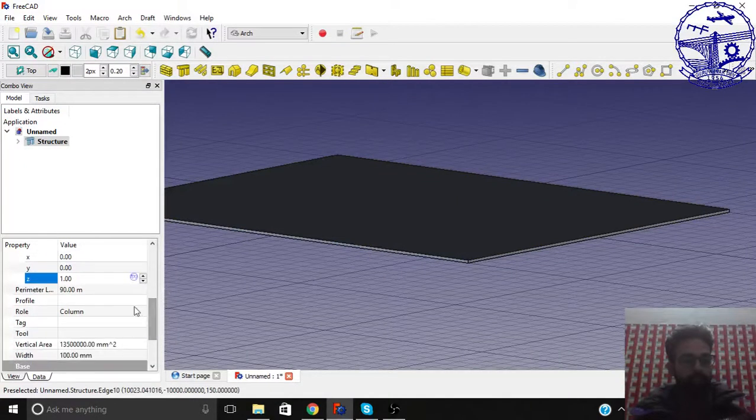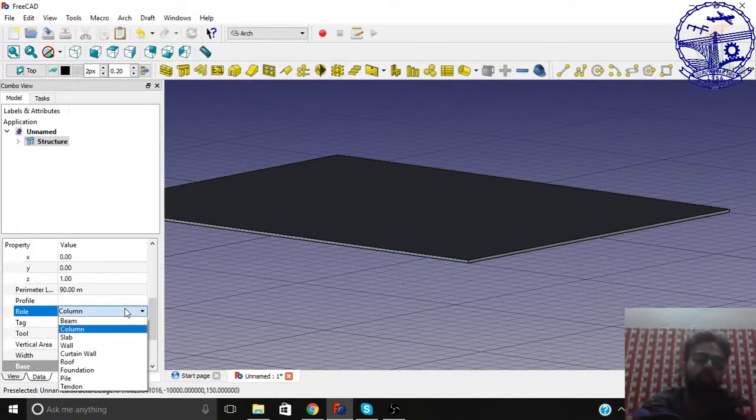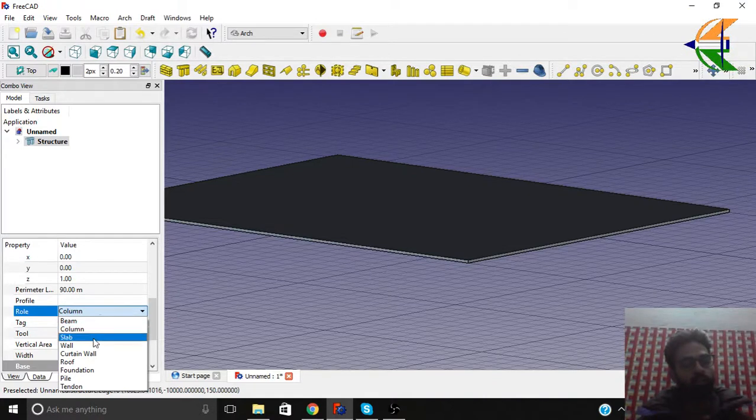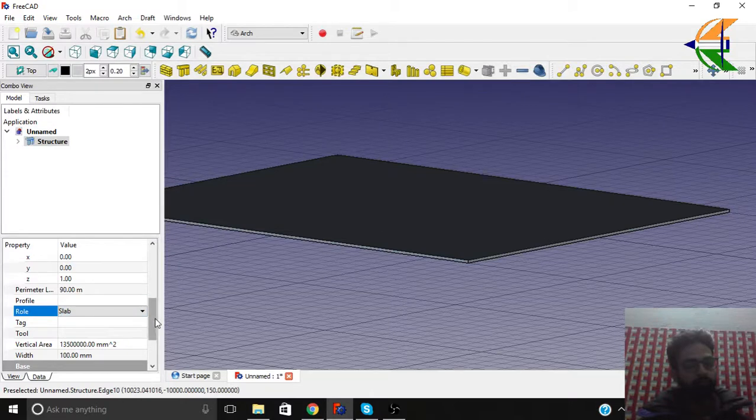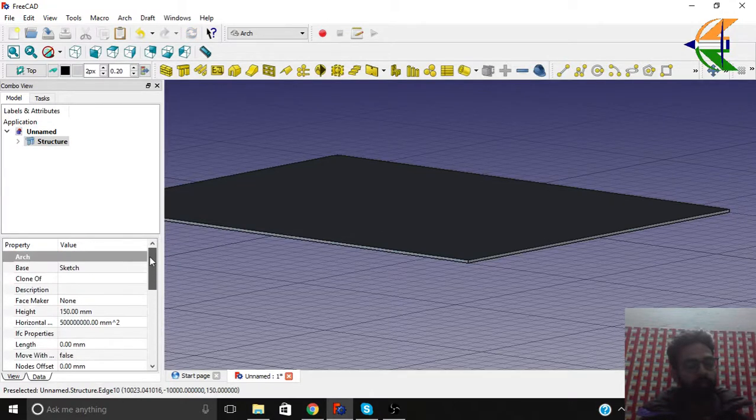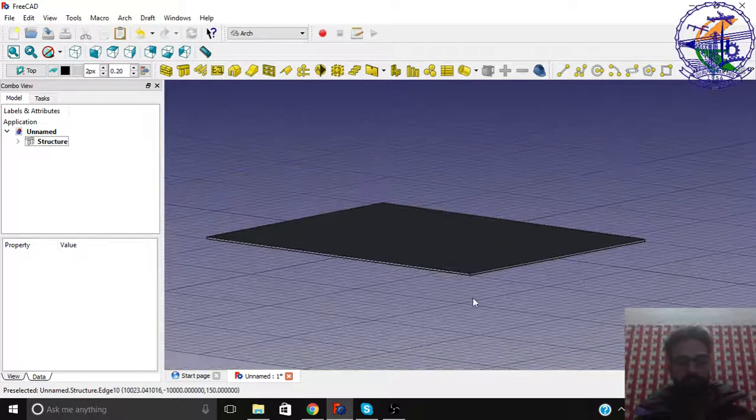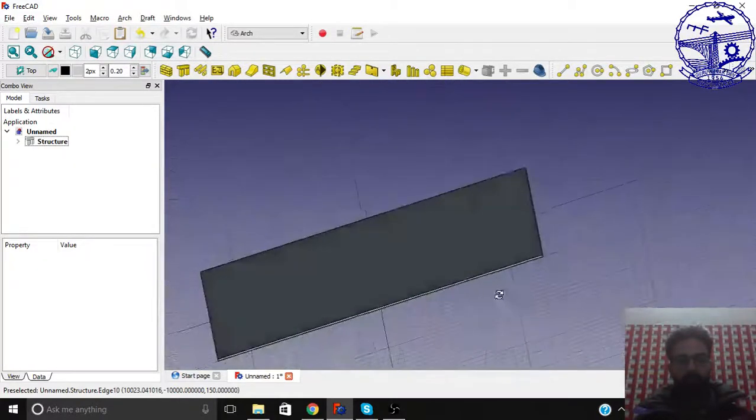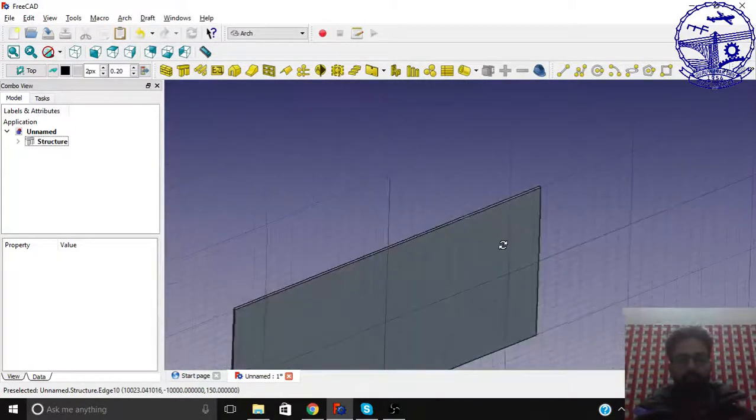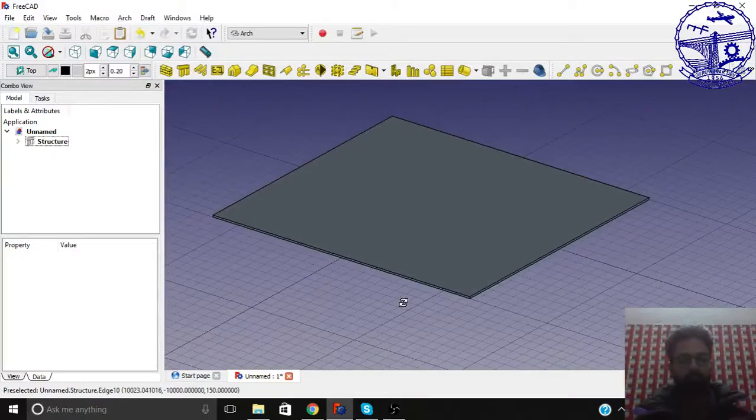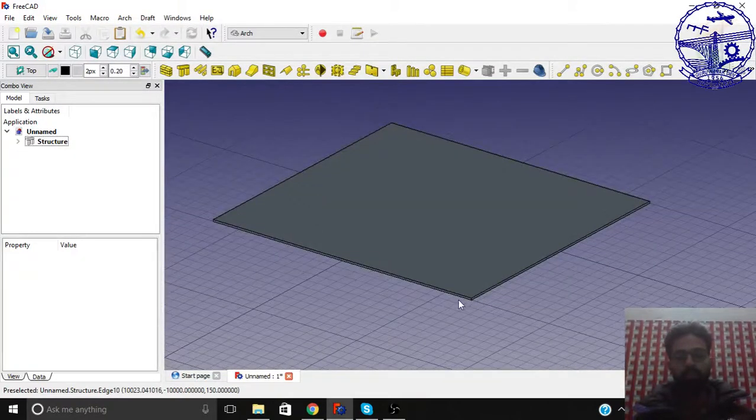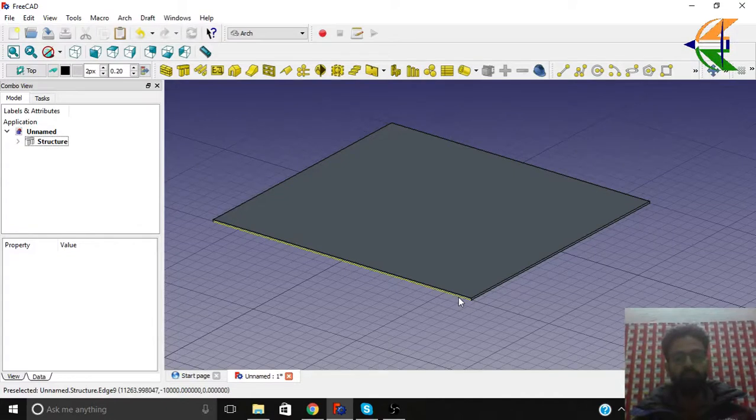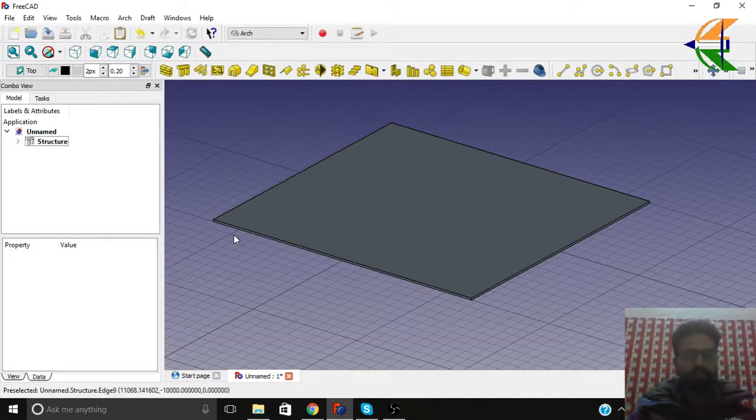Now we have role here. These roles are basically helpful when we export the object in the IFC format. So we can make the role here like slab. So done with this. So now you see we have a slab here. Now next step and tutorial that we will see how to make the walls. See you in the next story guys. Thank you for watching.